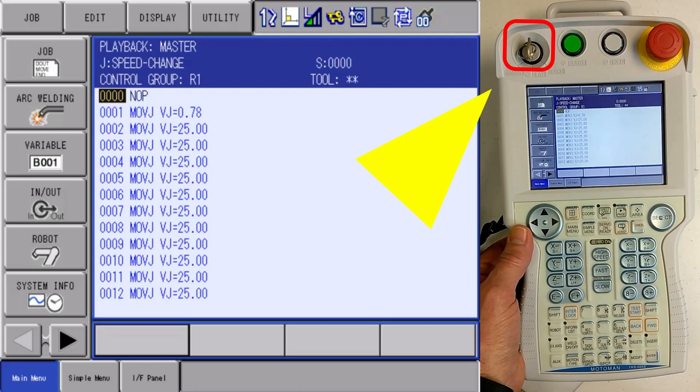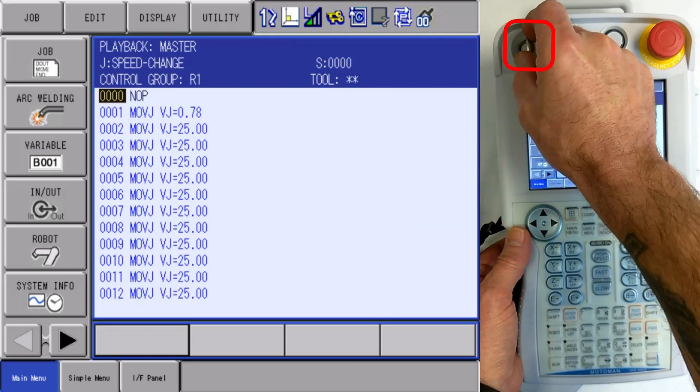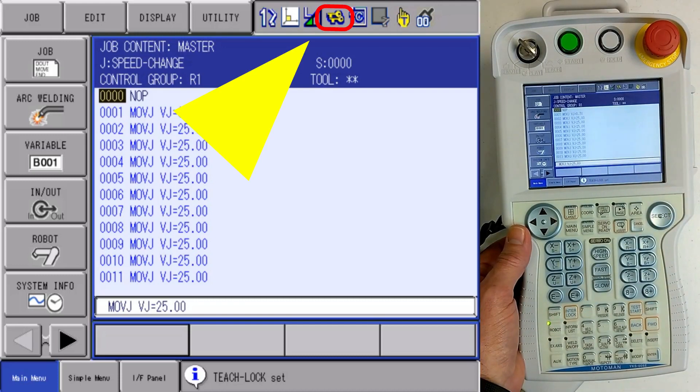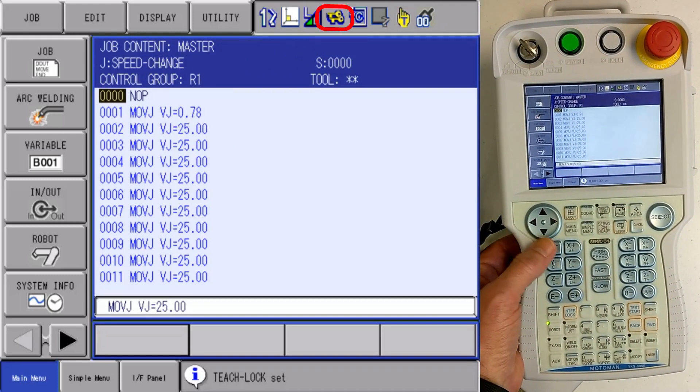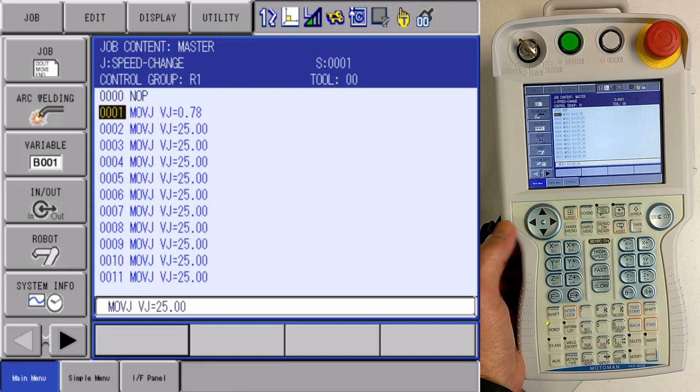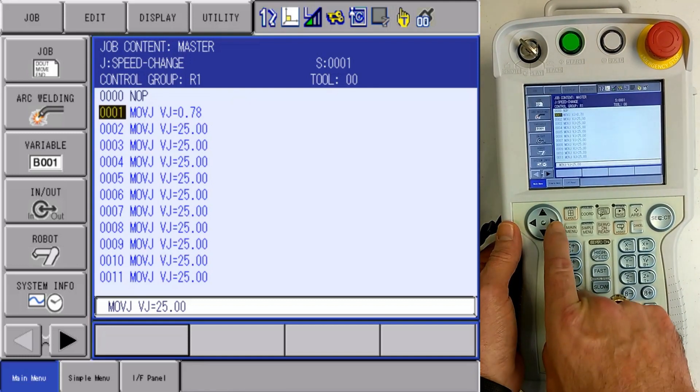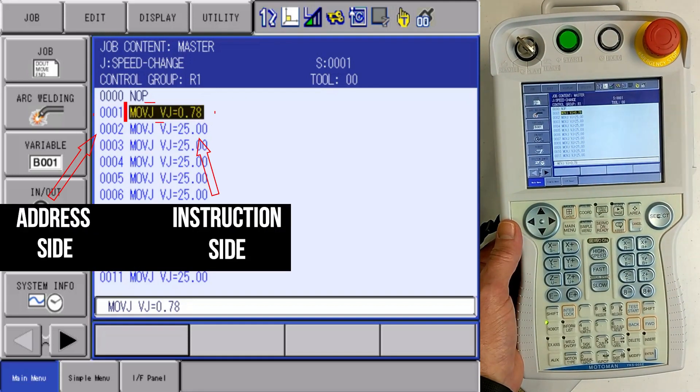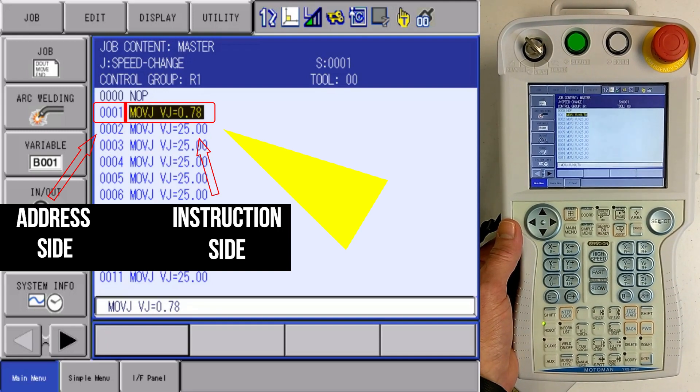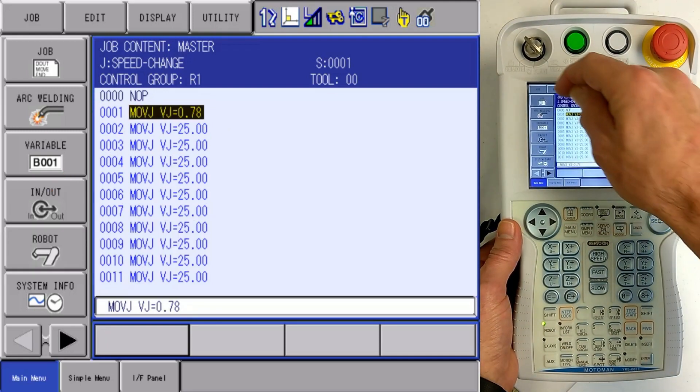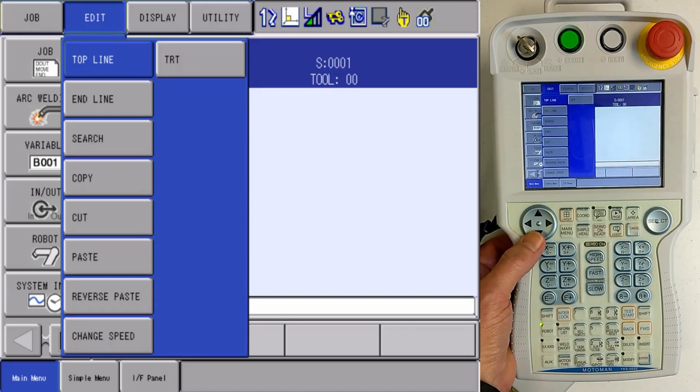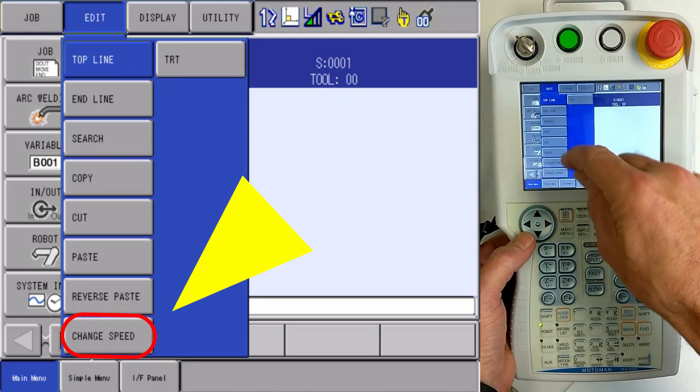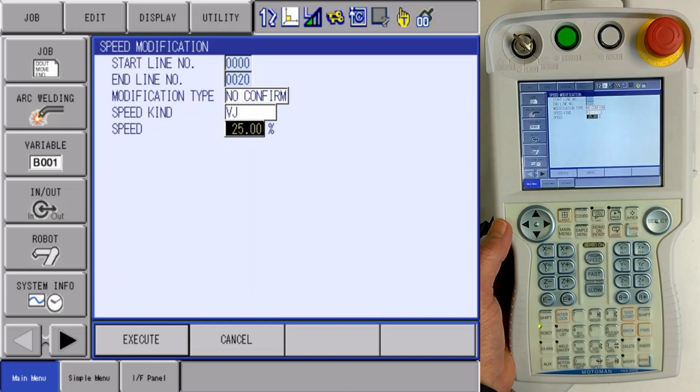So I'm going to go into my programming pendant. I'm going to make sure that I'm in teach mode. And now that I'm in teach mode, I'm going to cursor down and cursor over to the instruction side of the job. From the instruction side of the job, I'm going to edit my menu area and go to speed change.